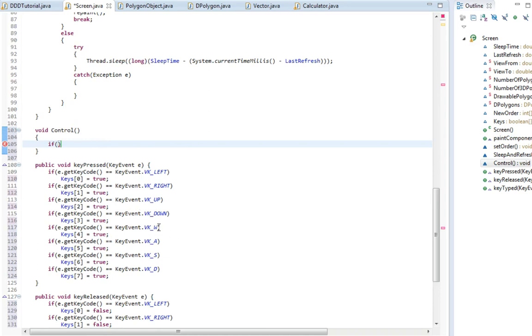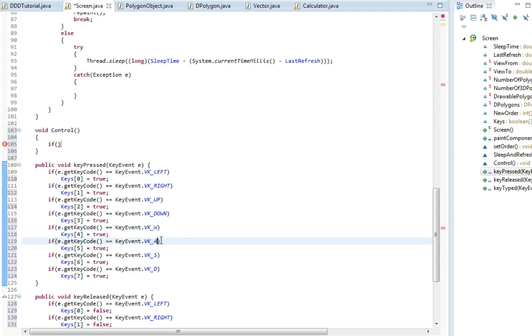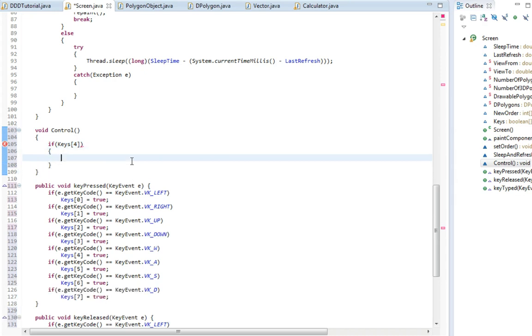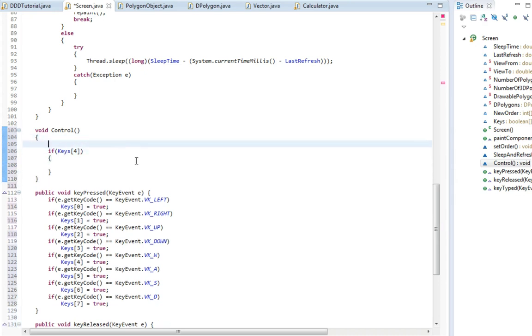I'm going to do the easy ones first. So what we wanted was that W would go towards where we're looking and A would go away from where we're looking. So if key 4, keys 4. Actually, first I'm going to make a new vector.